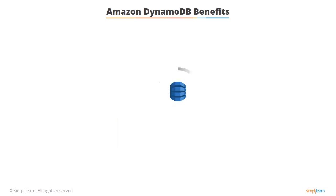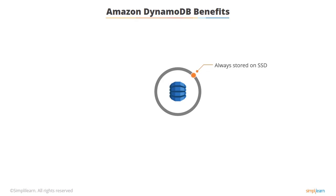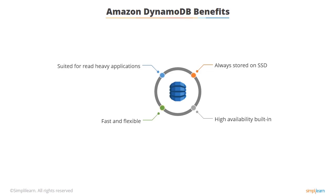Let's take a look at some of the benefits of DynamoDB. Firstly, it's always stored on SSD storage so you get great disk throughput. It's also spread across three geographically distinct data centers so you get high availability built-in. It's fast and flexible and it's suited for read-heavy applications. You might see questions saying I have a read intensive application with a database, what should I use, and DynamoDB would be the answer.